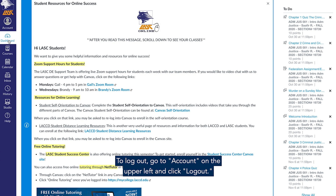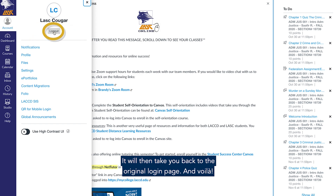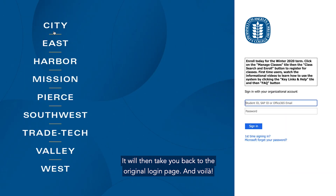To log out, go to Account on the upper left and click 'Log Out.' It will then take you back to the original login page.